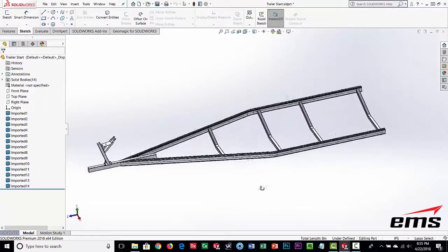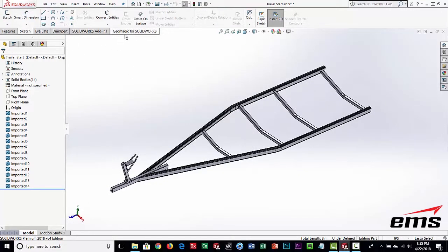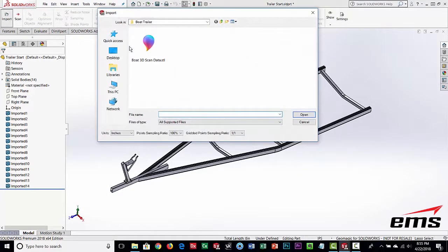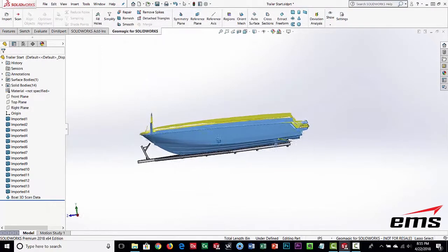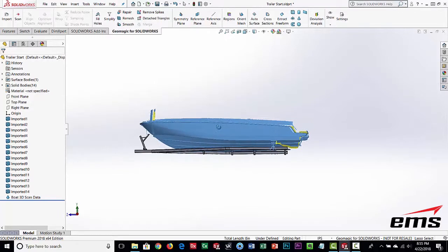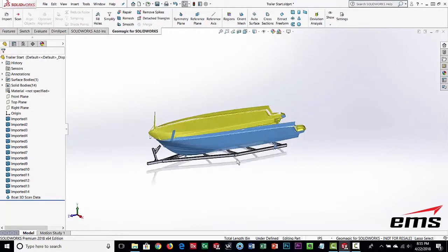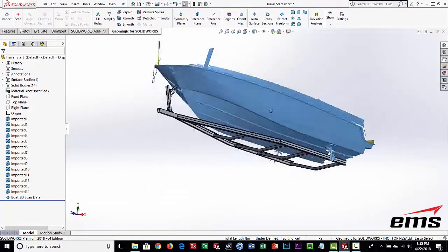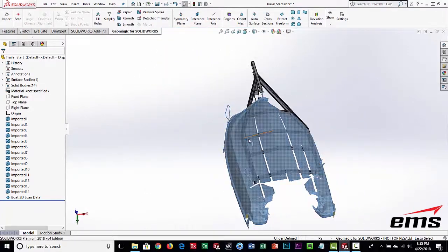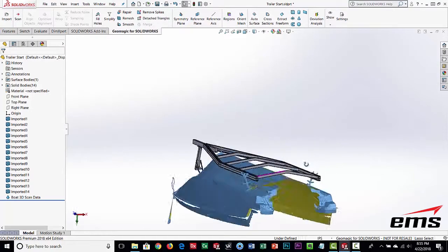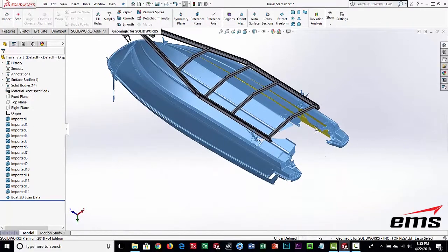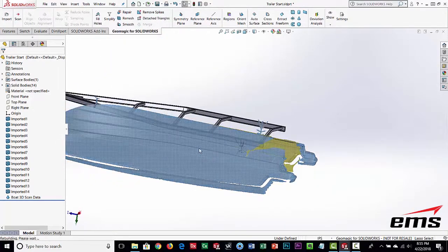Here's a standard CAD model of the boat trailer. We're going to import the scan data - we've already moved and aligned it on the trailer as we'd want it. Now we want to design the uprights and bunks so they fit properly on the boat, giving good weight distribution and positioning them between the chines. You can see the scan data isn't perfect - there was an engine in the back making it difficult - but it's plenty of data for what we need.